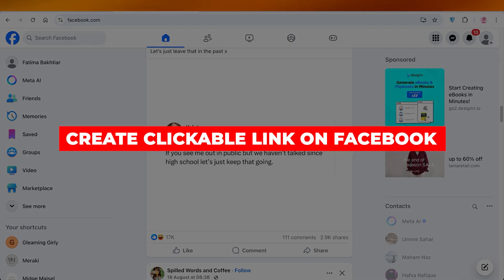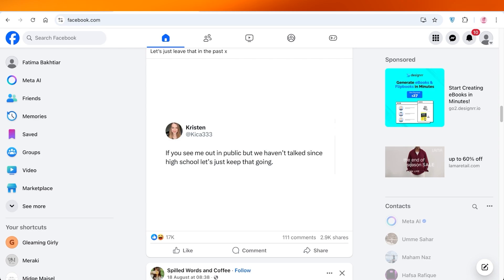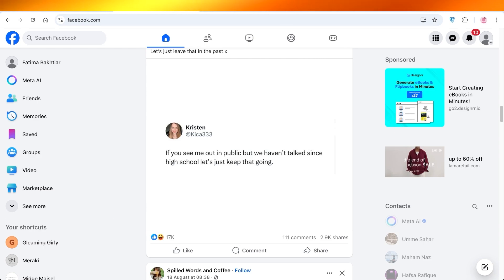How to create clickable links on Facebook. Hello everyone and welcome back. In today's video we're going to be creating clickable links on Facebook.